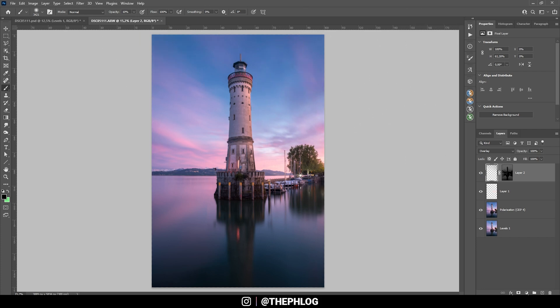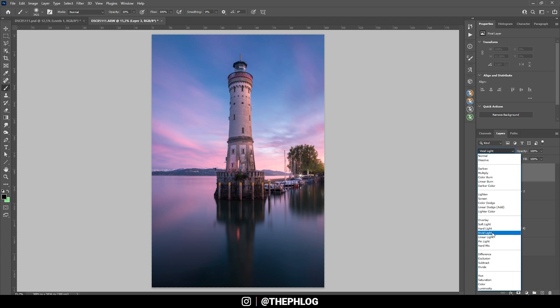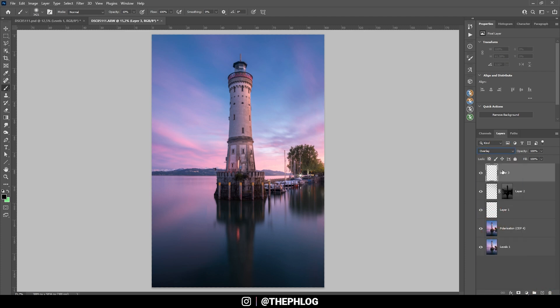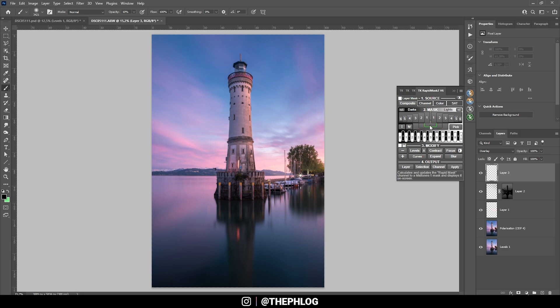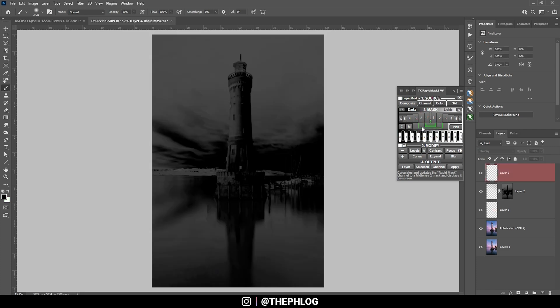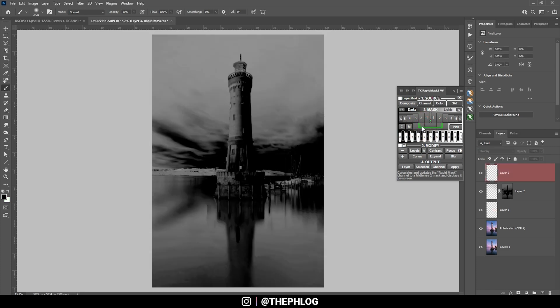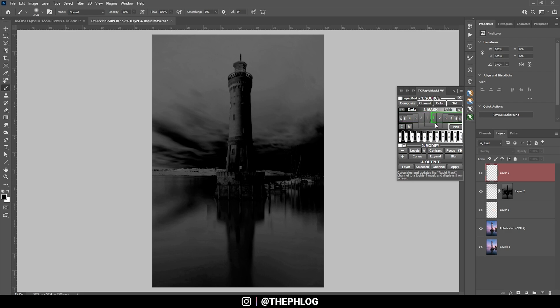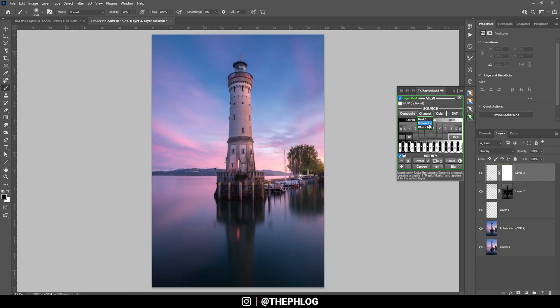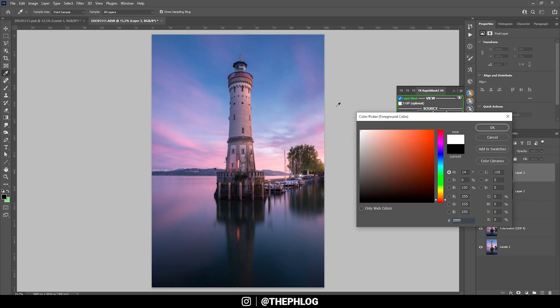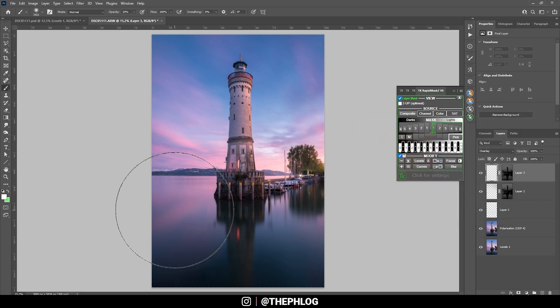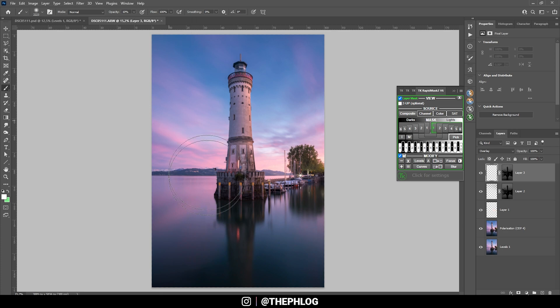Now while we're at it, let's create another new layer and again use overlay blending mode. And with the TK panel plugin, I want to change the midtones a little bit. Actually, let's go with the lights, one mask right here. And now I'm using white to make the foreground just a little brighter.